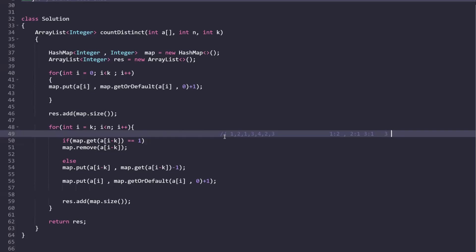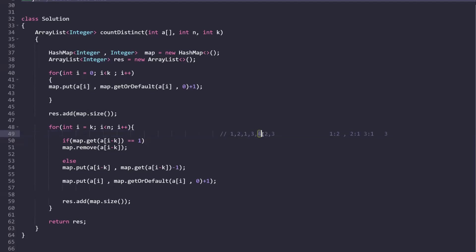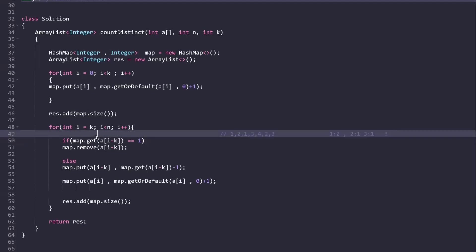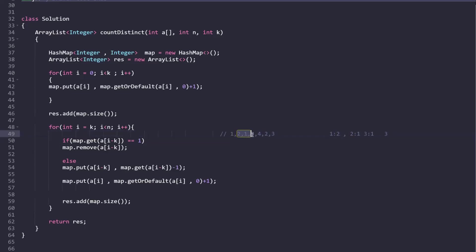In the second loop, i starts at k (index 4, pointing to element 4). We check the element leaving the window: a[i - k] — with i=4 and k=4, that's a[0] which is 1. If the value associated with key 1 equals 1, we simply remove that key from the map. Otherwise, we update the value by subtracting 1.